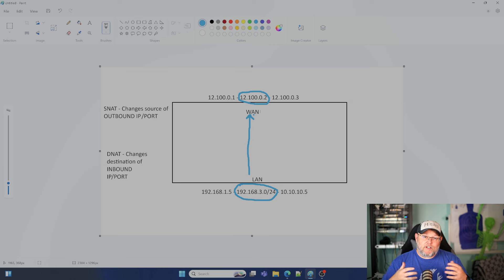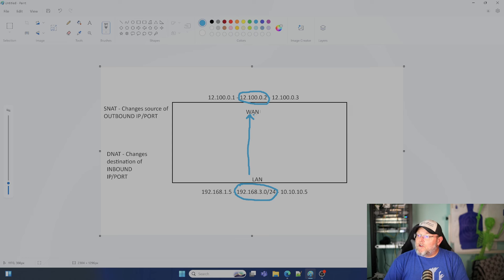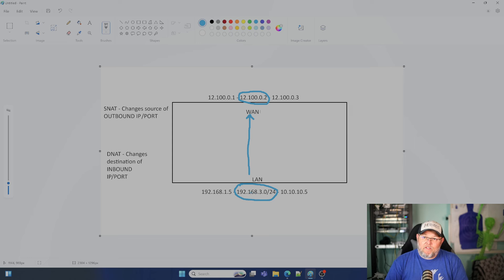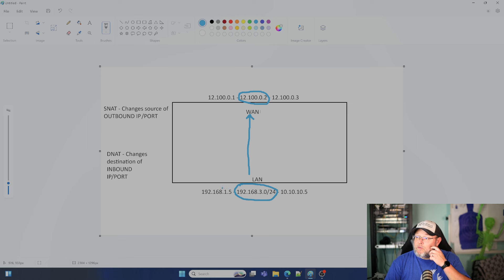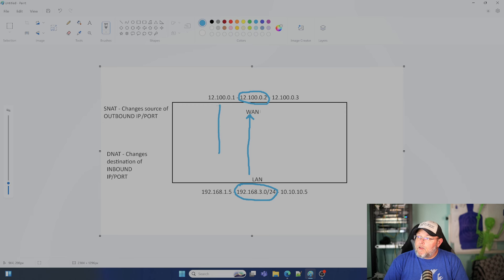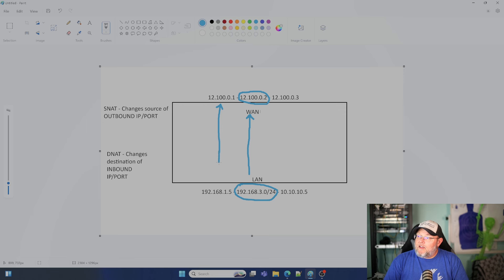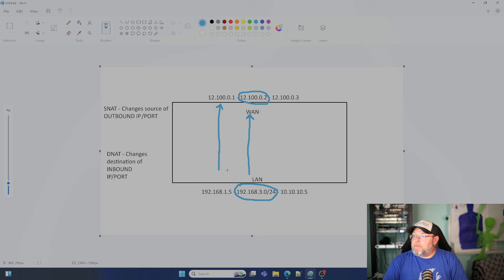So what you're going to do in your firewall is set up an SNAT rule because this is outbound and you're going to tell the firewall that anything sent from 192.168.3.0/24 needs to be NATed to 12.100.0.2. So that is source NAT. We can also change the ports. You don't have to do that with an entire network. You can have a one-off. 10.10.10.5 could be source NATed to 12.100.0.1.